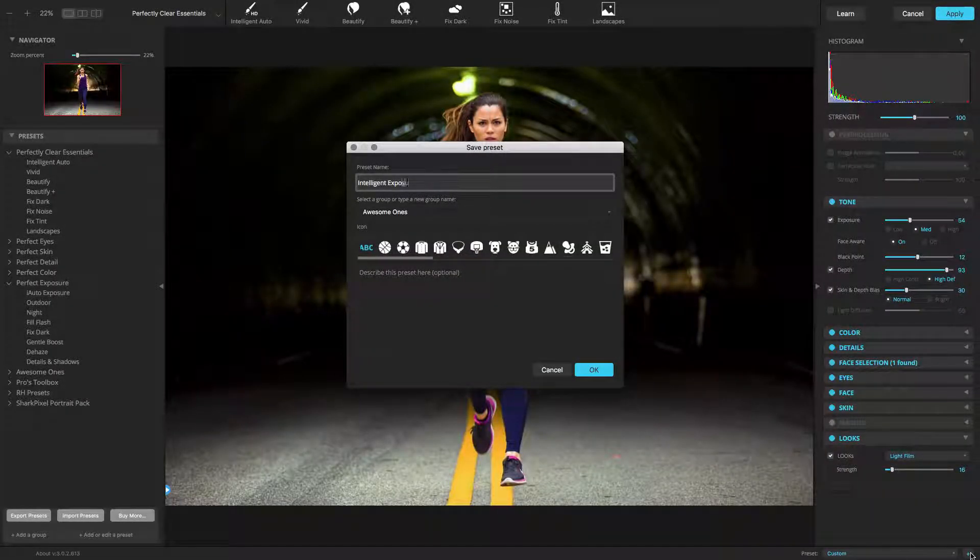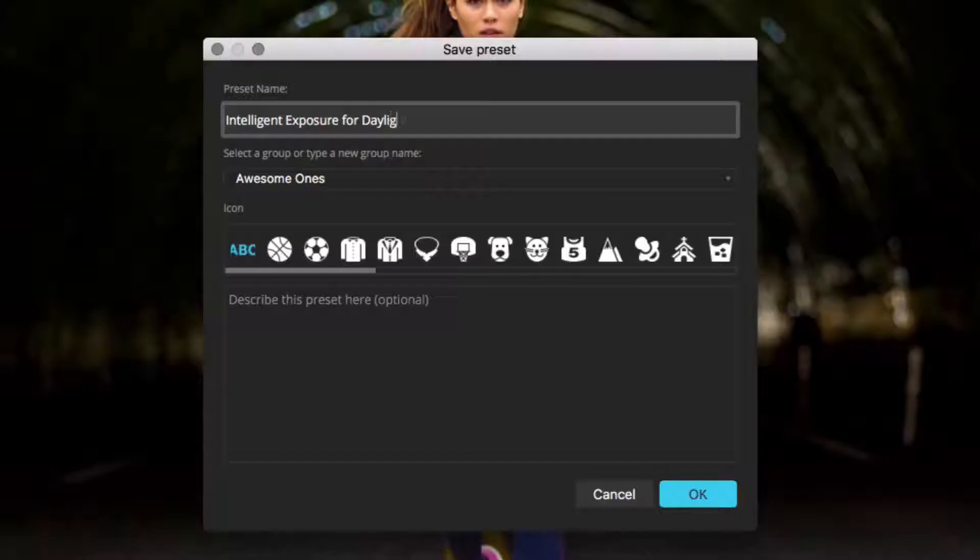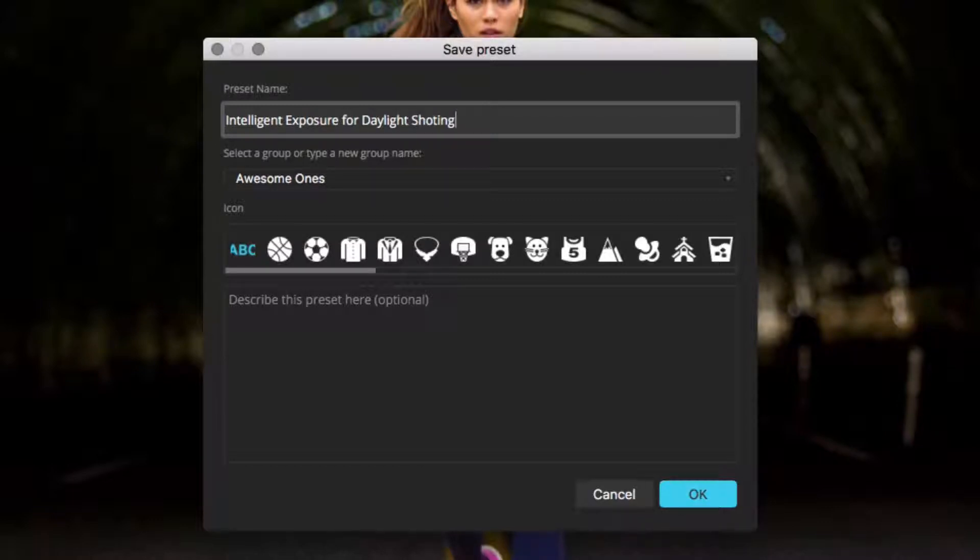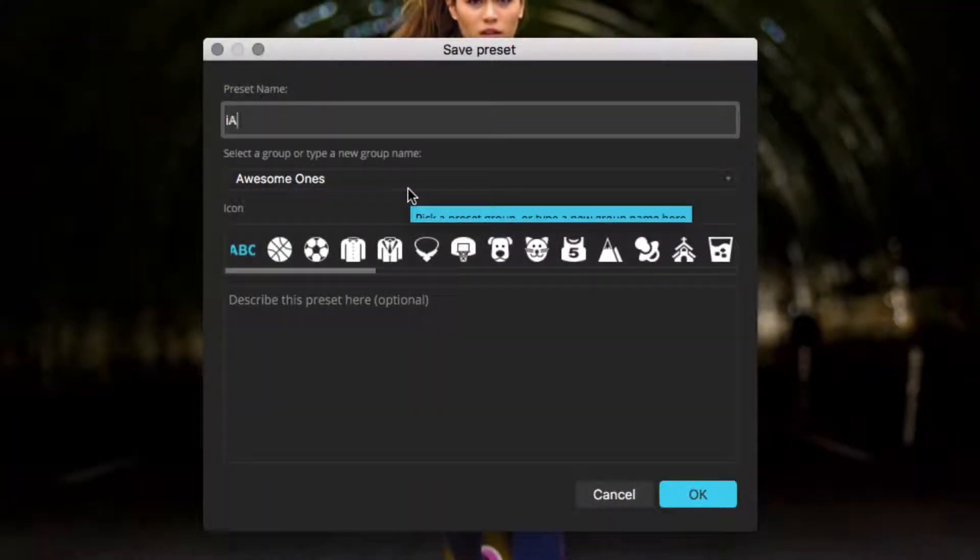A new window opens. Enter a preset name. Give it a descriptive name that's easy to understand. Very long names may be cut off in the toolbar.